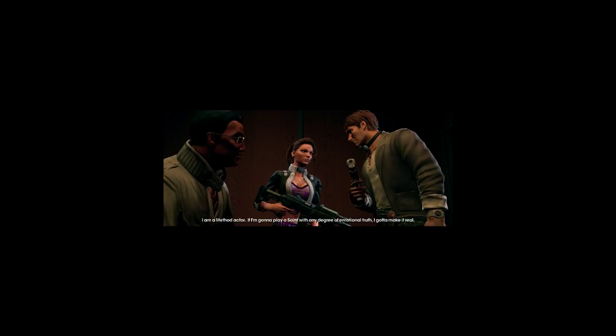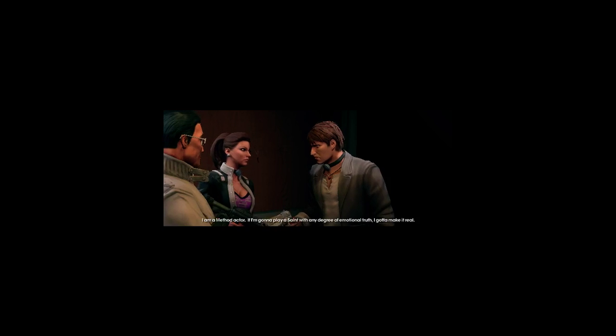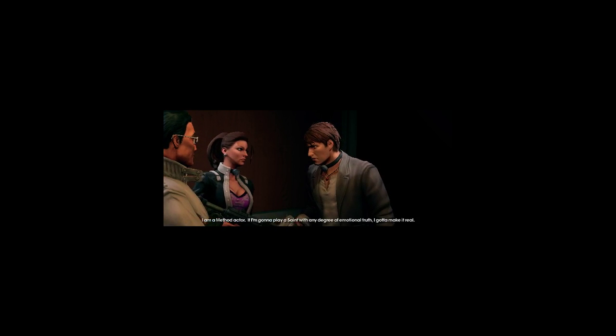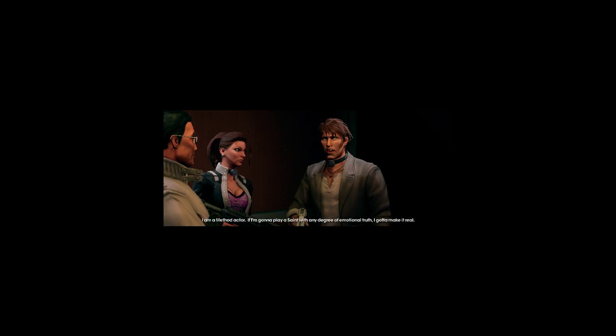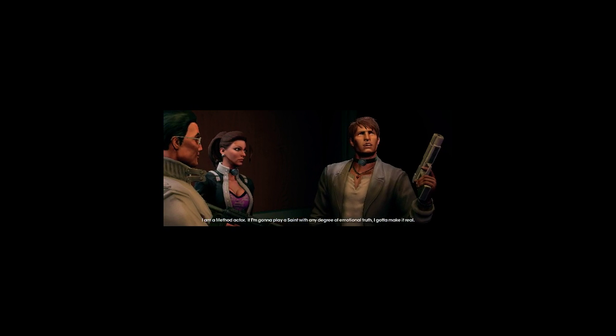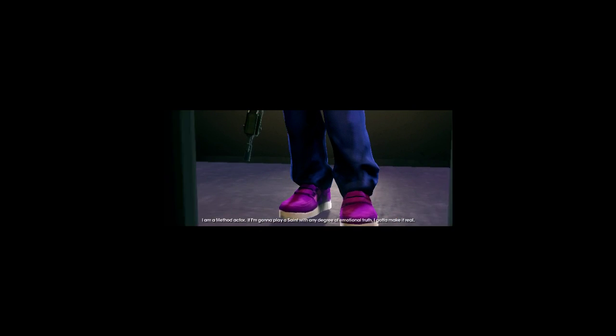Hey, you're just a ride along man, so don't get all Hong Kong style in there. I am a method actor. If I'm gonna play a saint with any degree of emotional truth, I gotta make it real. Trust me, Burke. That'll be real.